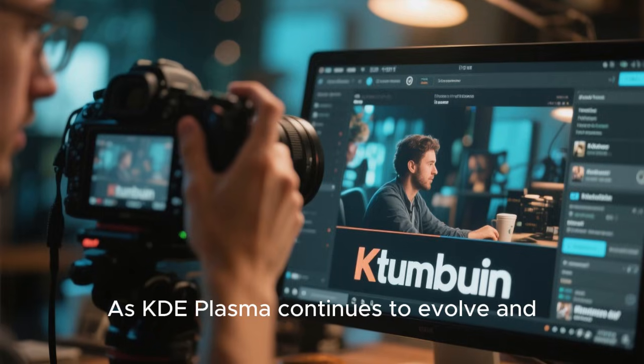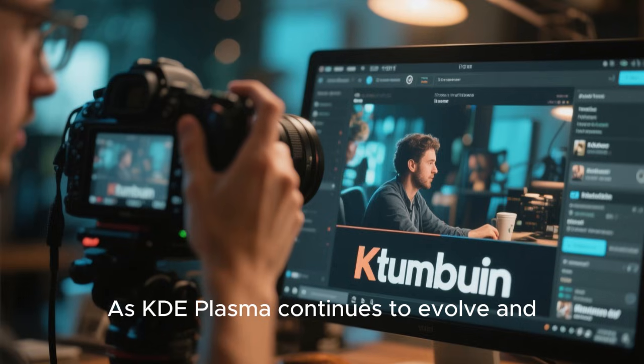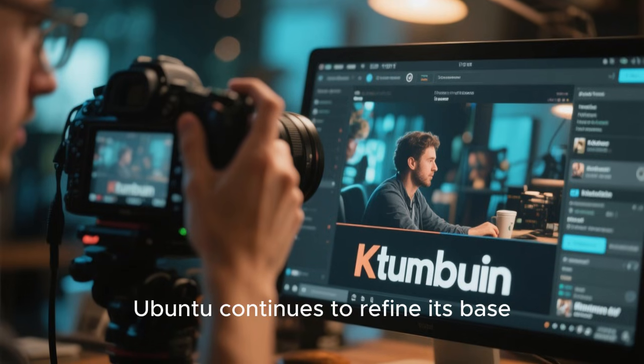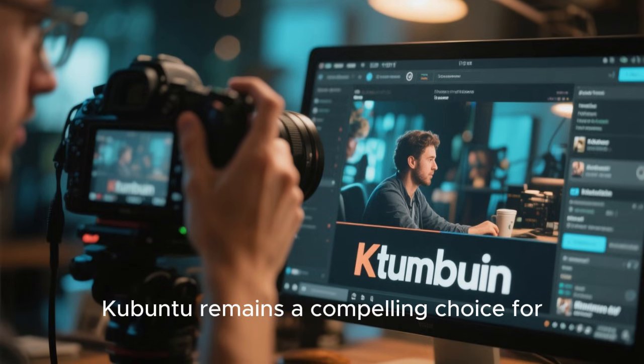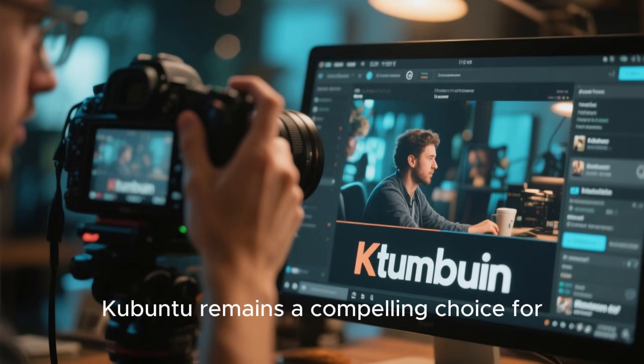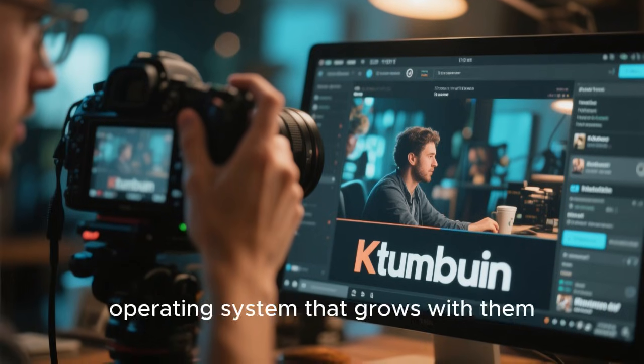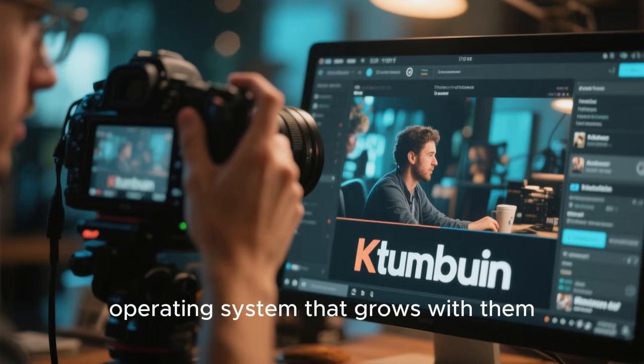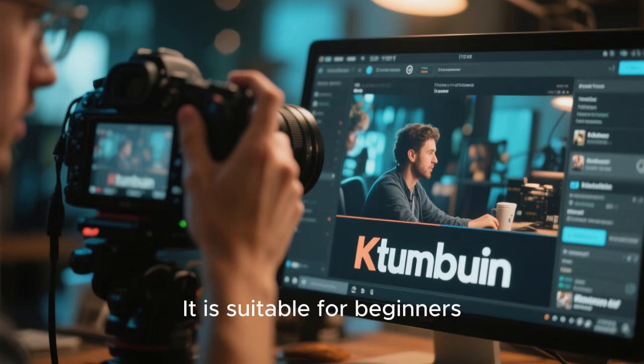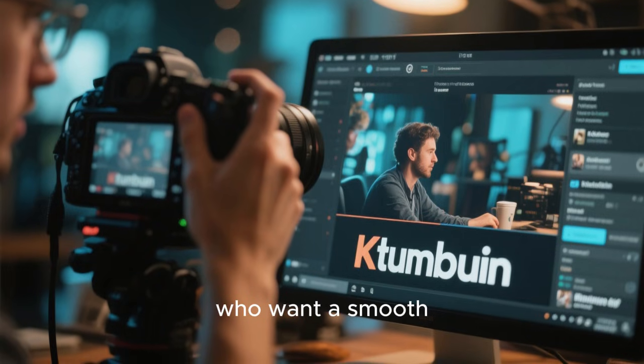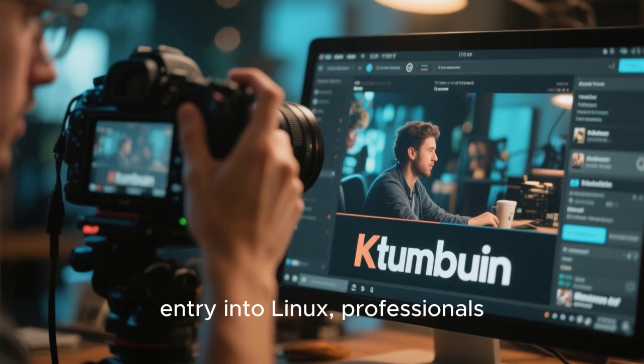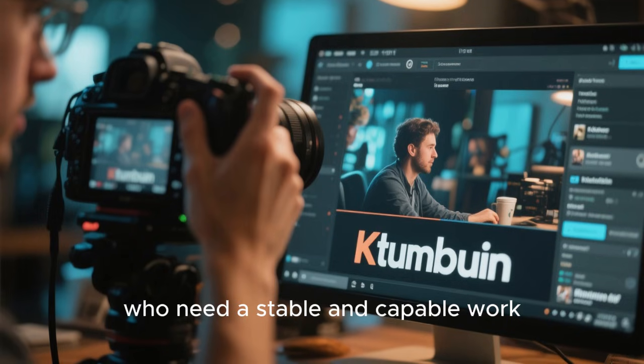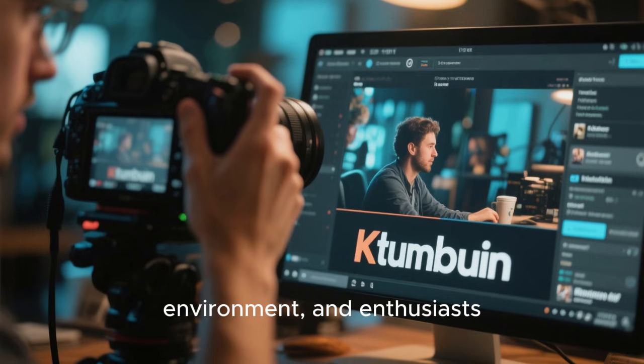As KDE Plasma continues to evolve and Ubuntu continues to refine its base, Kubuntu remains a compelling choice for anyone who wants a desktop operating system that grows with them. It is suitable for beginners who want a smooth entry into Linux, professionals who need a stable and capable work environment, and enthusiasts who enjoy fine-tuning their systems.